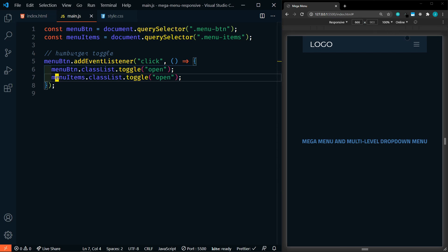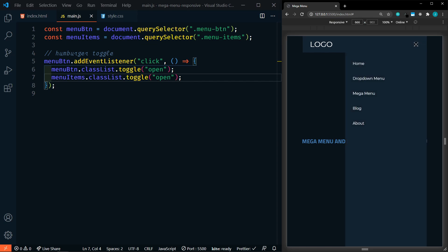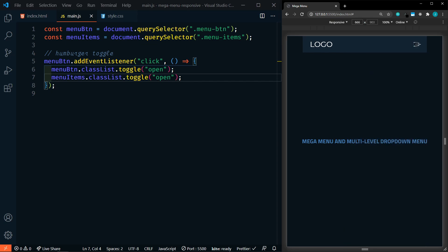Now when we click on the hamburger menu, it should change into an X and our menu should appear. There we go. Clicking it again makes it disappear and goes back to a hamburger menu. Perfect.